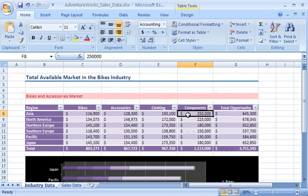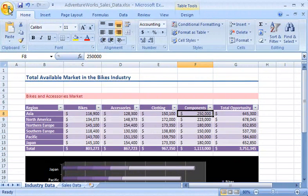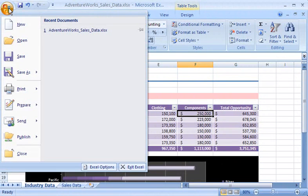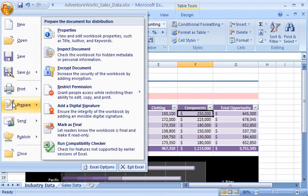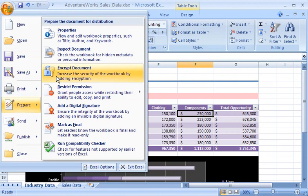I create a password that will be required to open the workbook by clicking the Microsoft Office button, pointing to Prepare, and then clicking Encrypt Document.